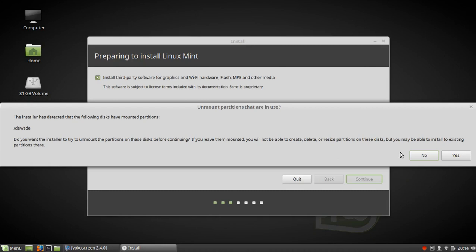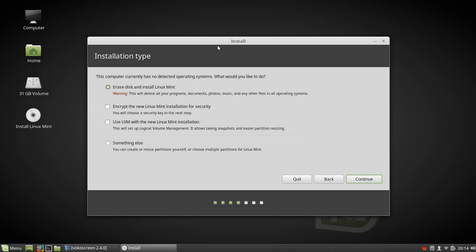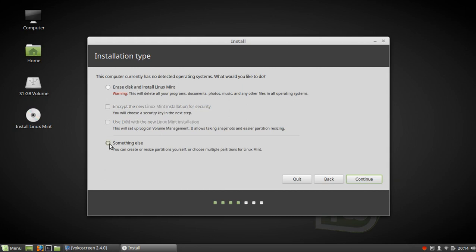I don't want it to unmount that because I plan to use that one. That happens to be this one. In most people's cases, you would just say unmount everything. Here's where we choose the installation type. Erase disk and install Linux Mint, encrypt. I don't bother with encrypt because I don't carry my laptop anywhere. Same thing with using logical volume management. I just do something else. We're going to continue.